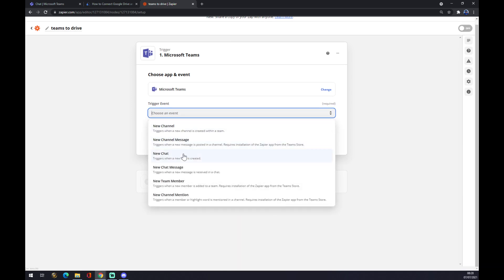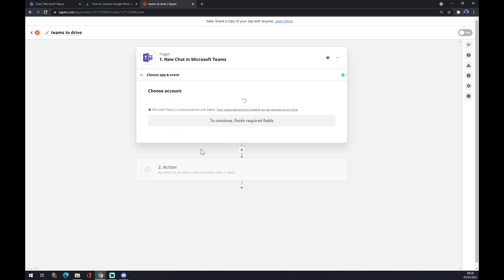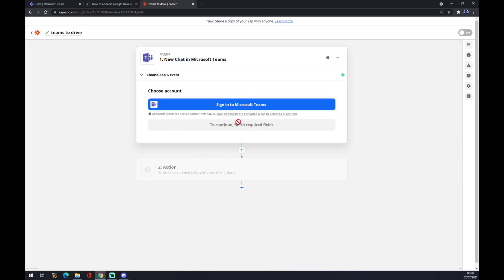We have to trigger an event. As you can see, there are more options, so let's go with 'New Chat Message.' Continue. Now you have to sign in with your Microsoft Teams account.